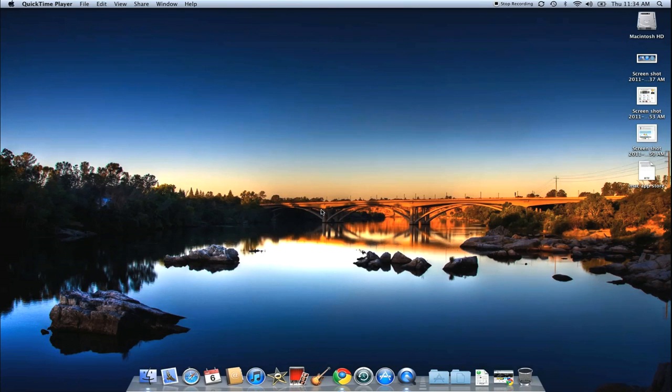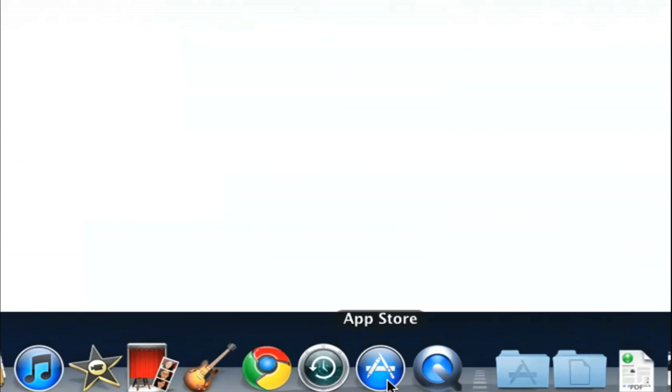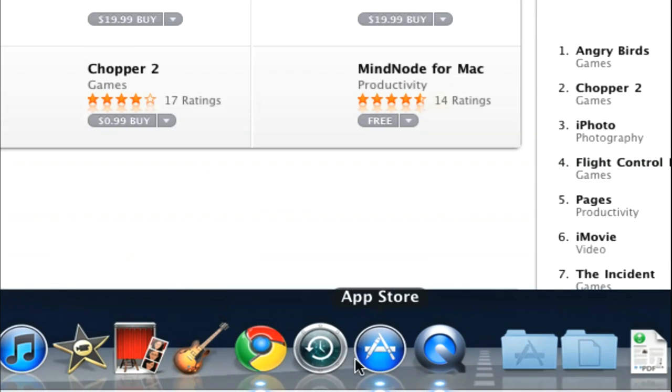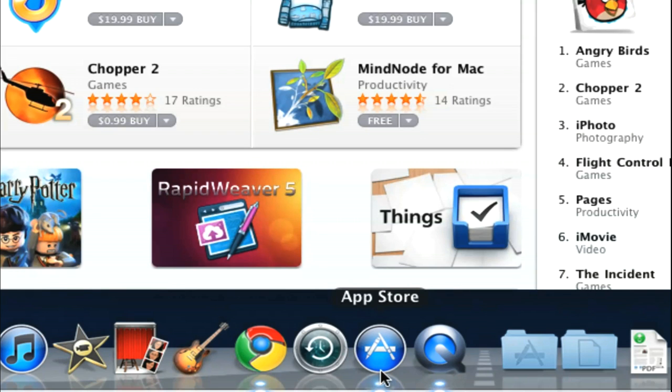Okay, so this is just, seriously, this is how easy it is. Open the Mac App Store. It's a little icon down here that just came in with the new Mac OS X Snow Leopard 10.6.6.